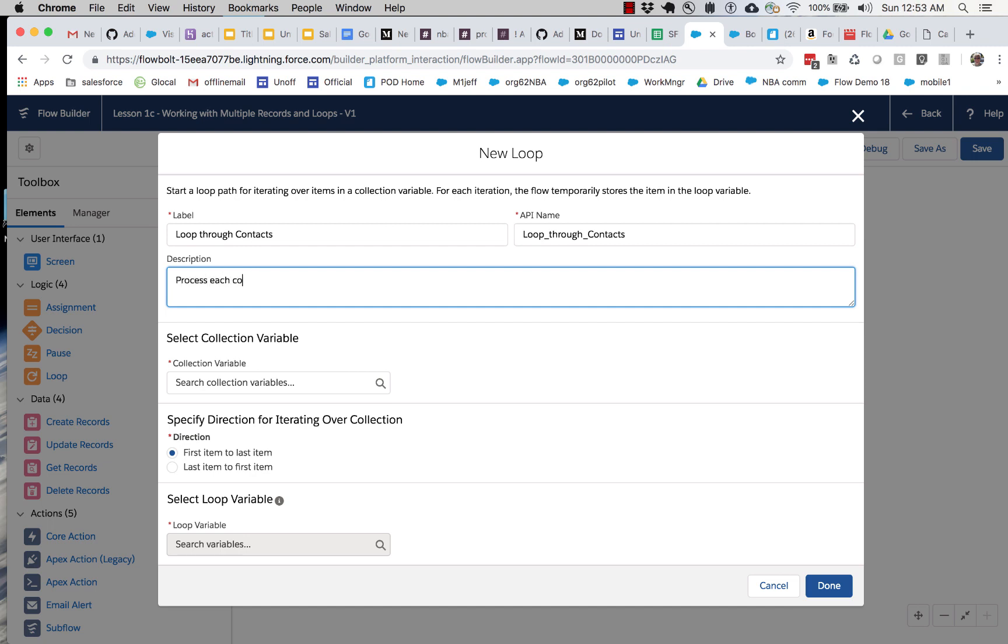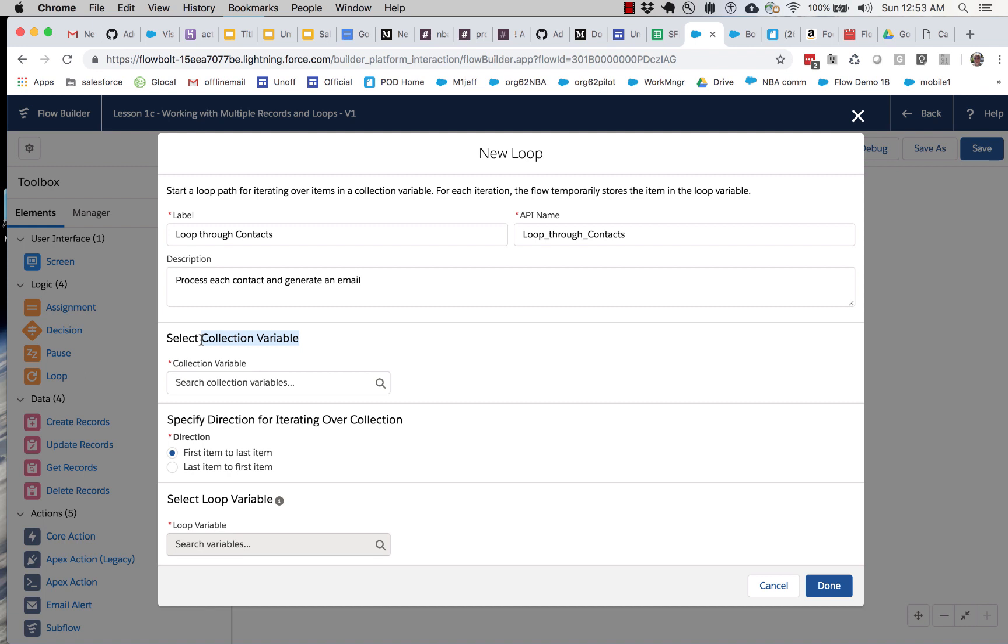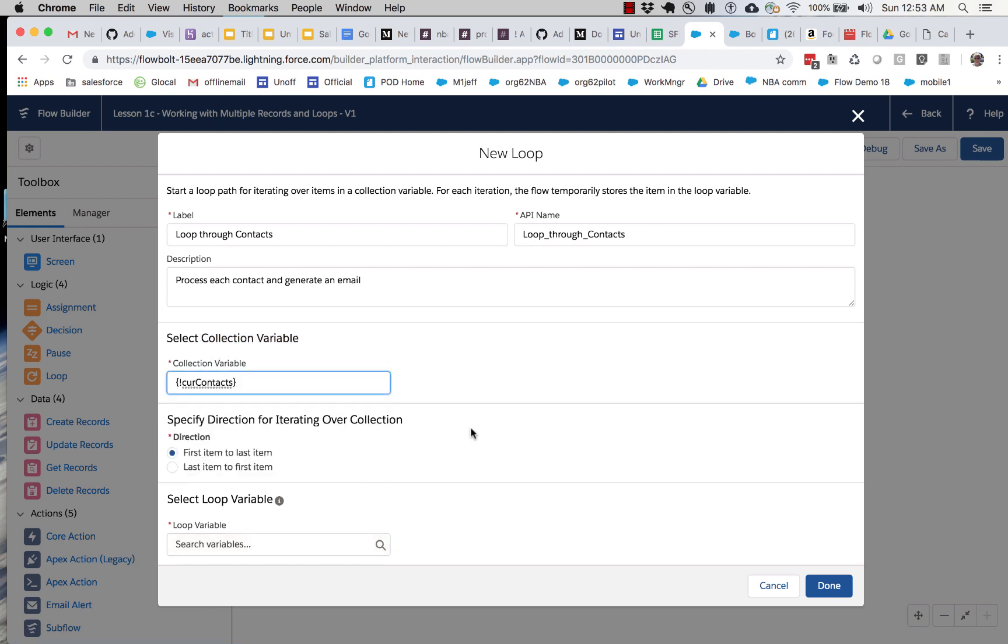Process each contact and generate an email. So it asks for the collection. Loops are only designed to work with one of those sets, one of those collection variables. So we can pick it right here. So far so good. We don't really care about direction.